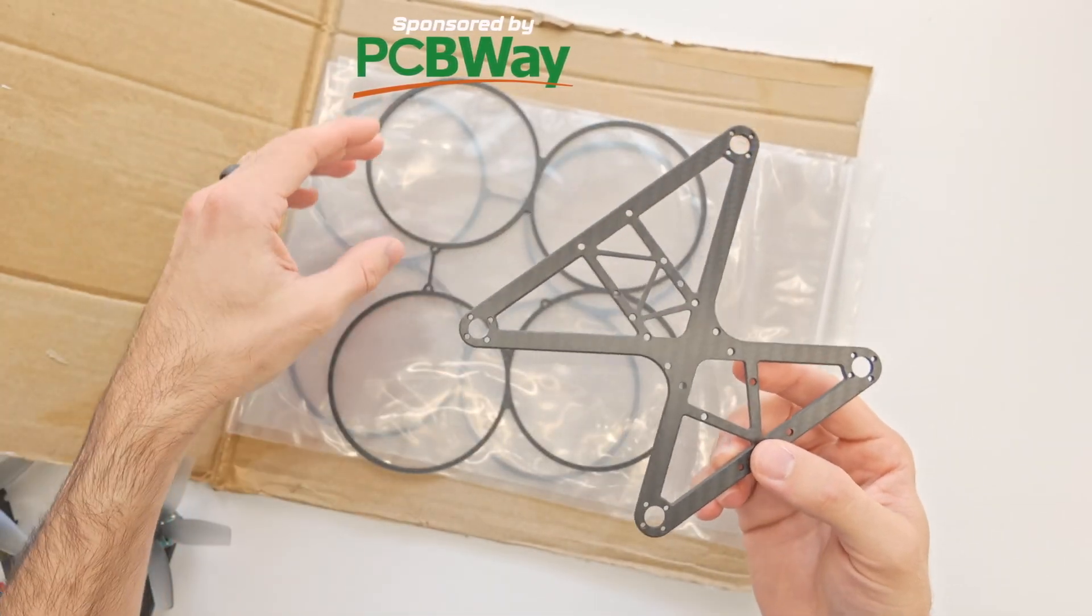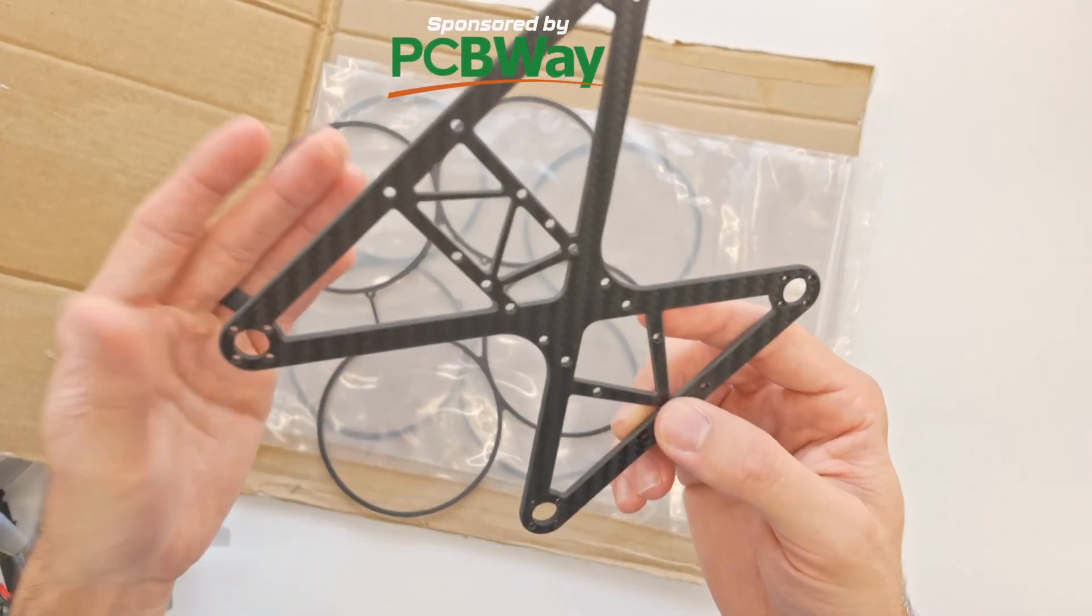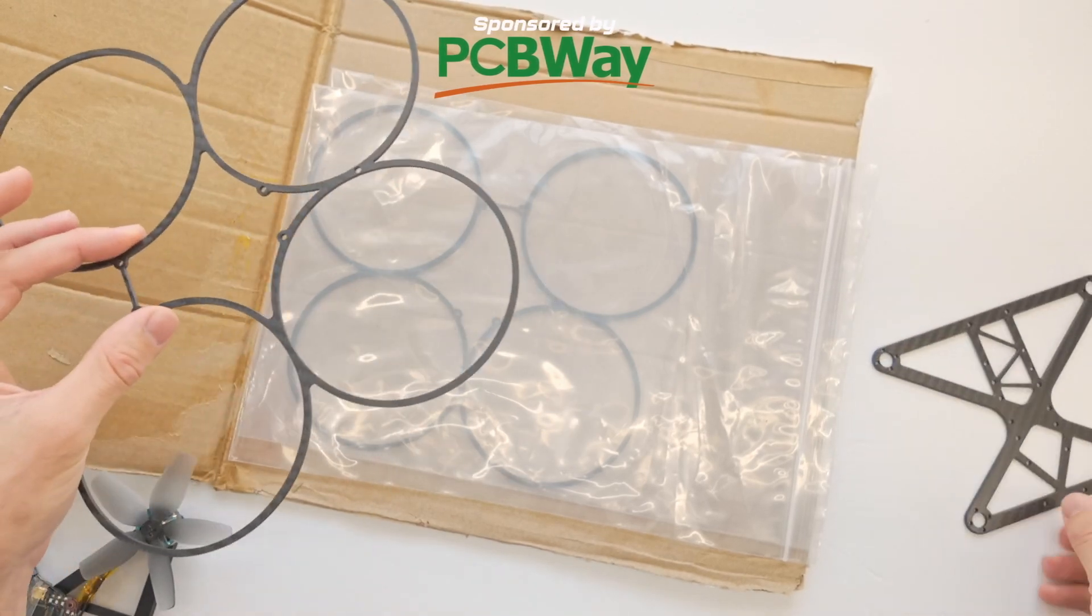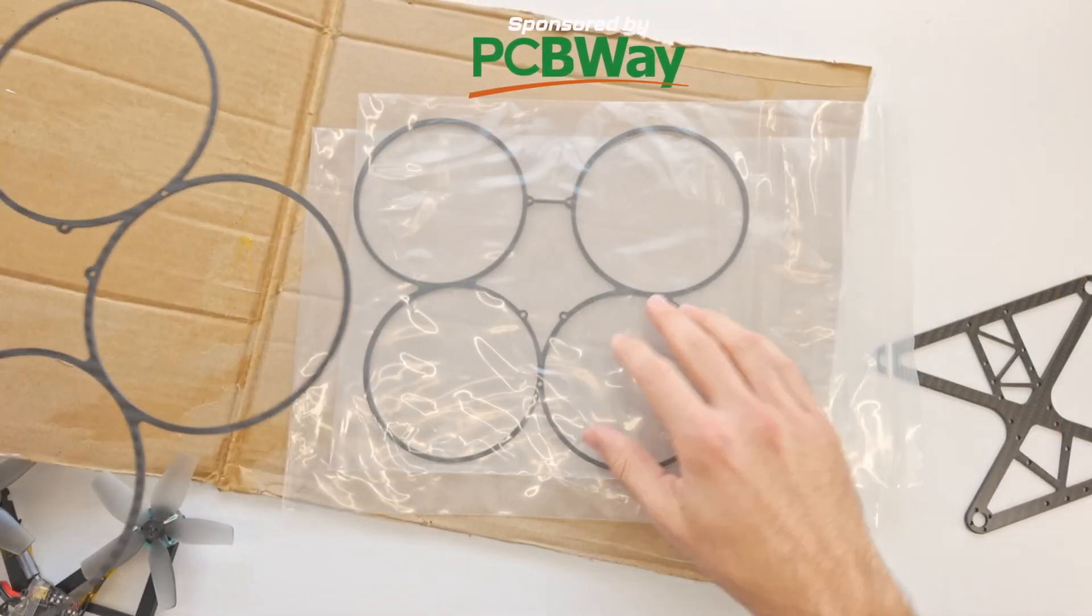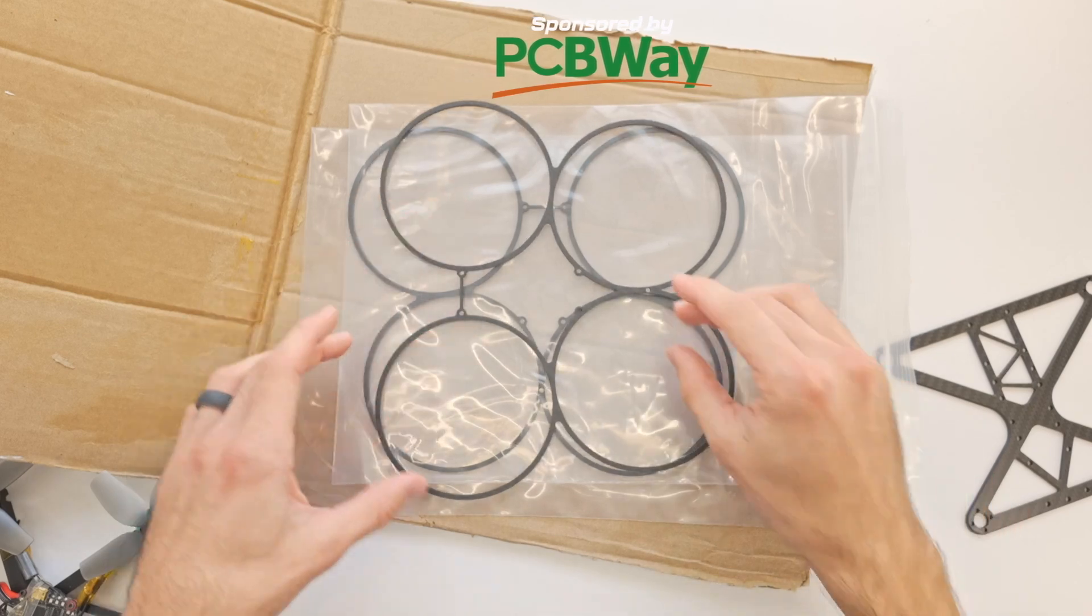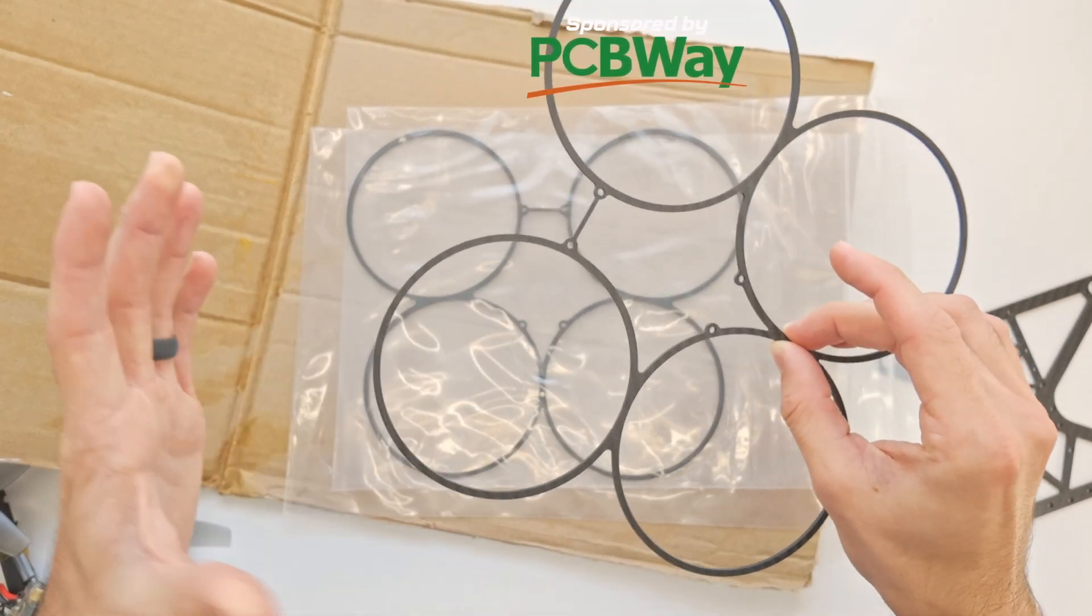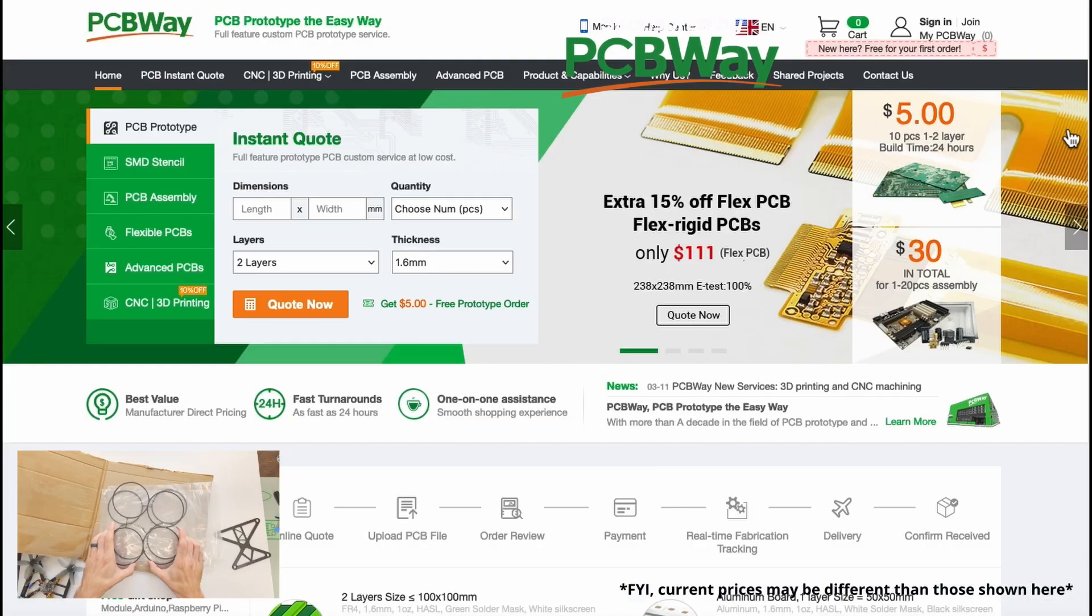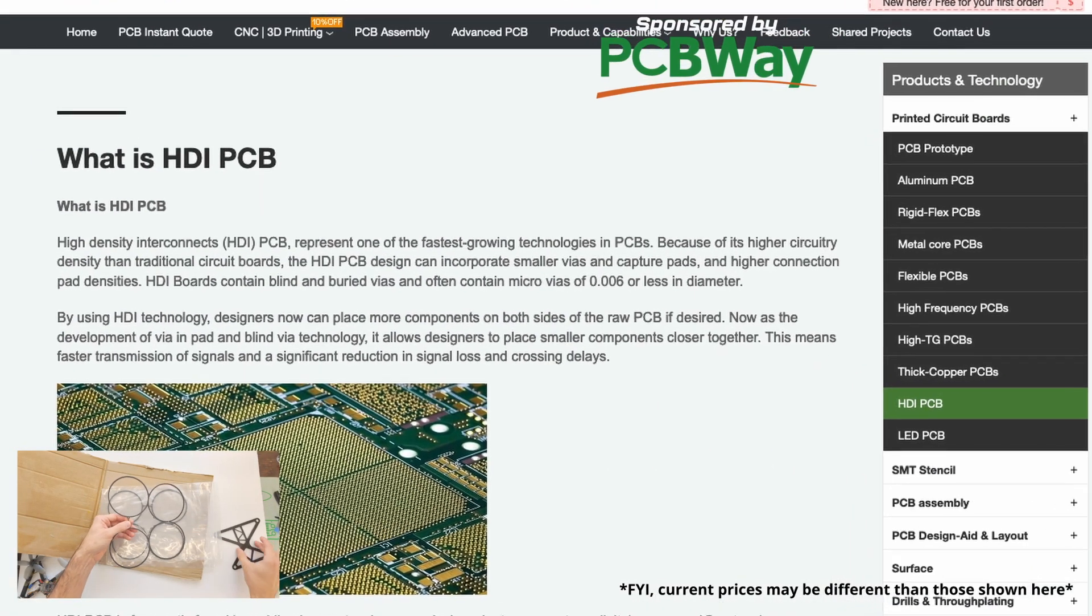PCBWay is sponsoring this video. Thanks to PCBWay. They sent me the body and the prop guard, and then they sent me an extra prop guard I think by accident. Thank you because this way I'll be able to test out this prop guard and see how durable it is. If you want to check out PCBWay, I'll have a link down in the description.